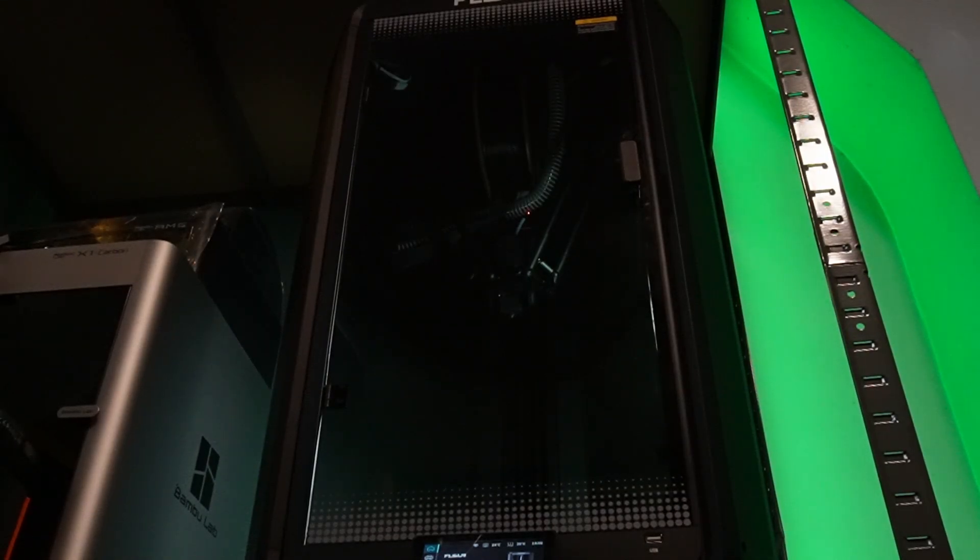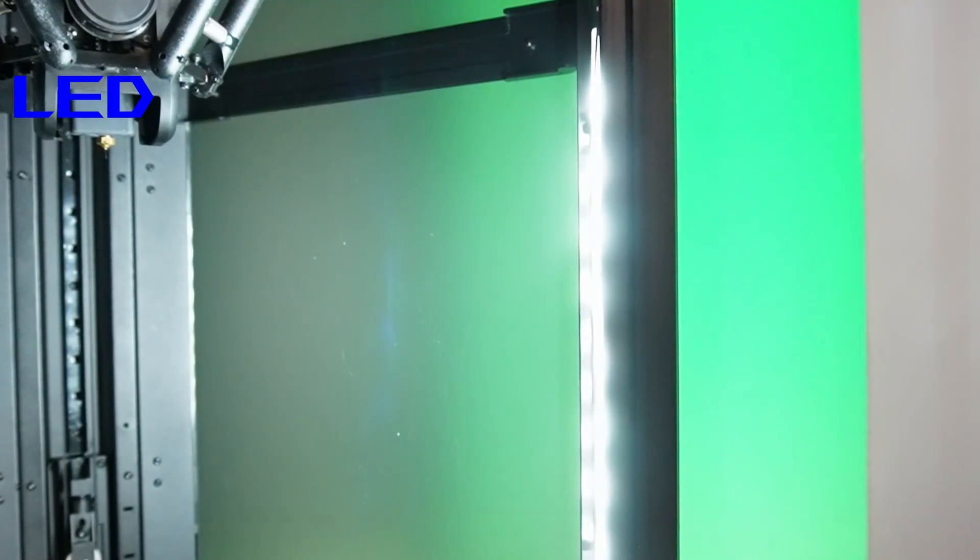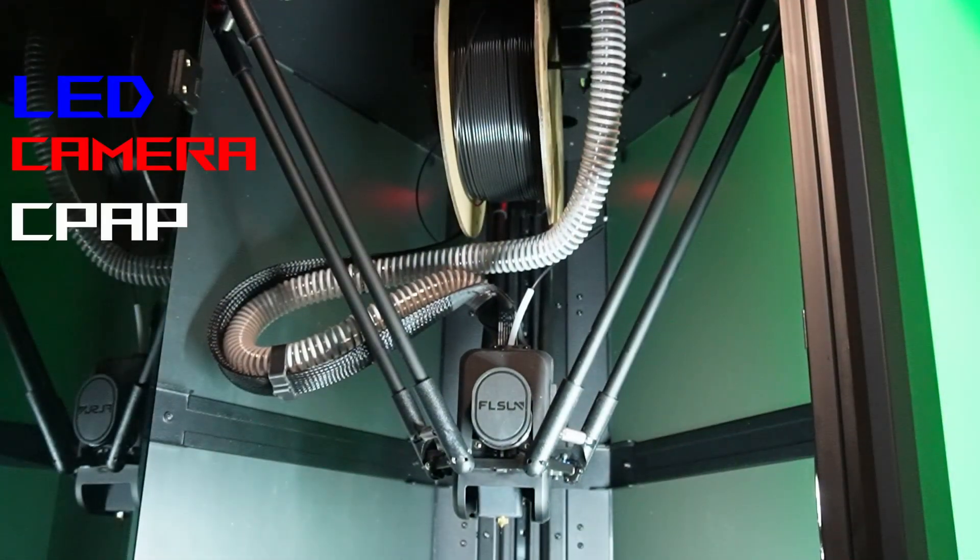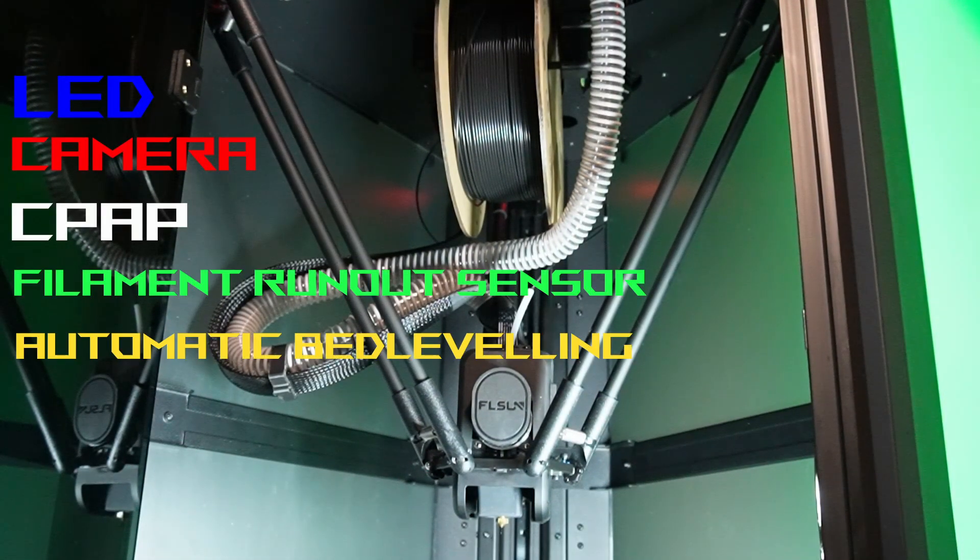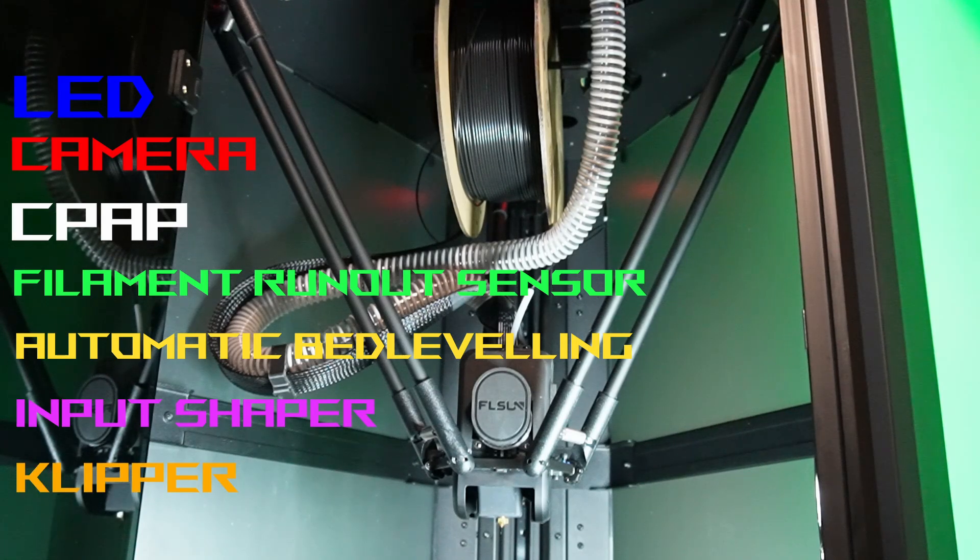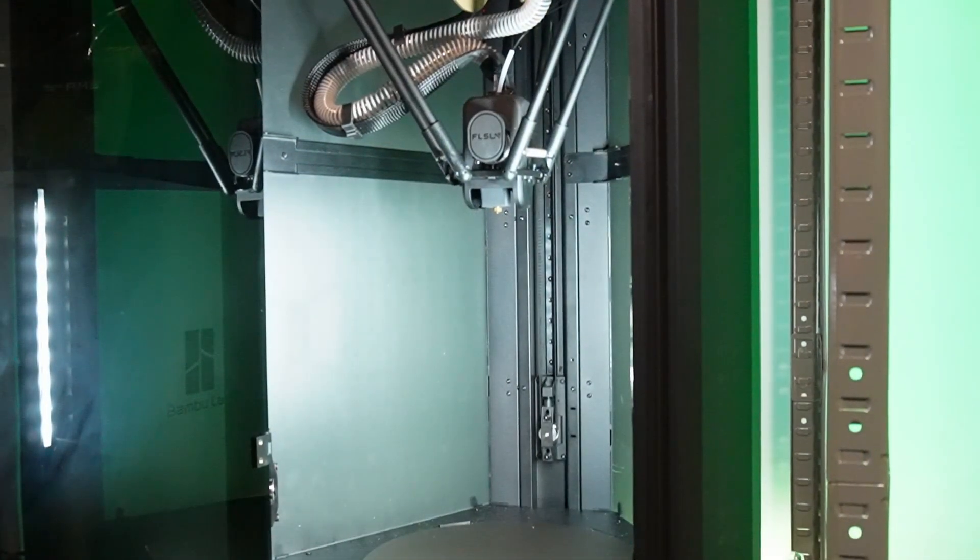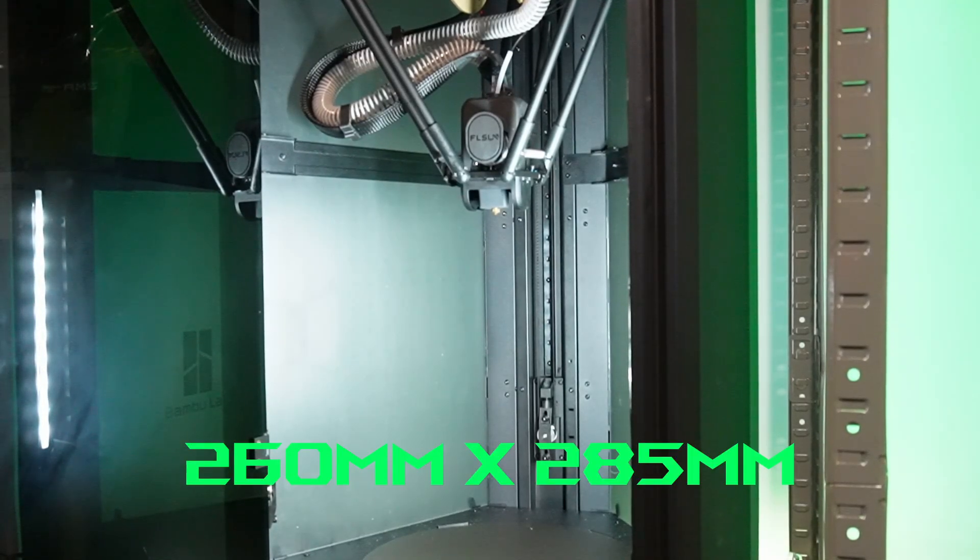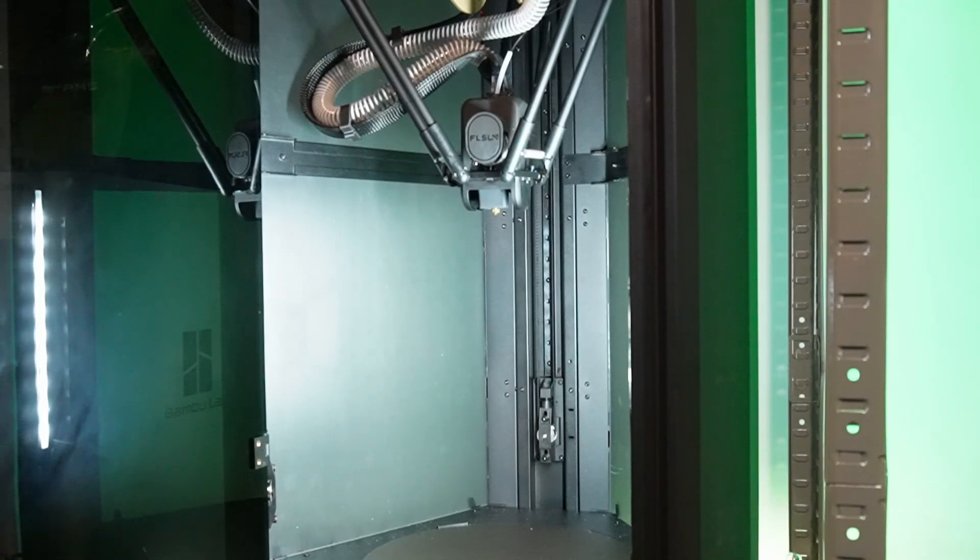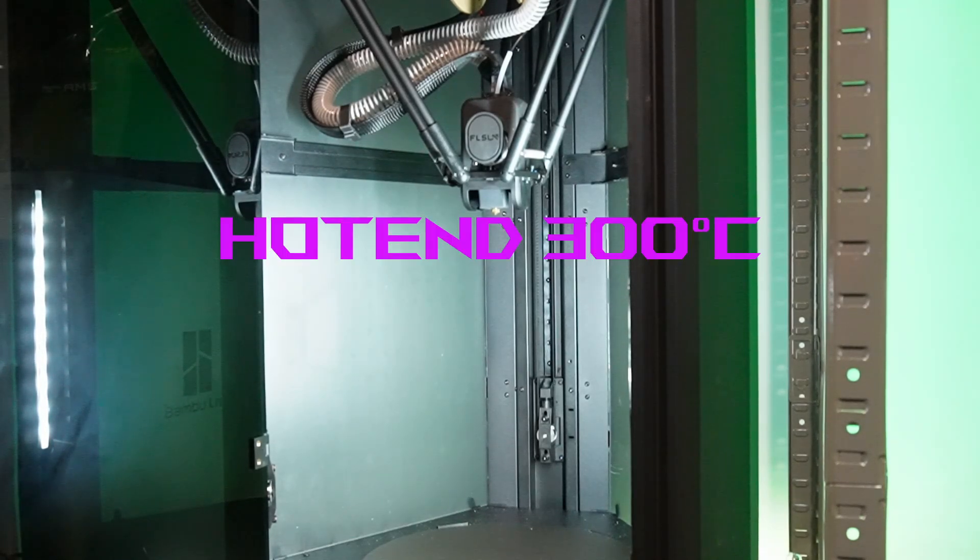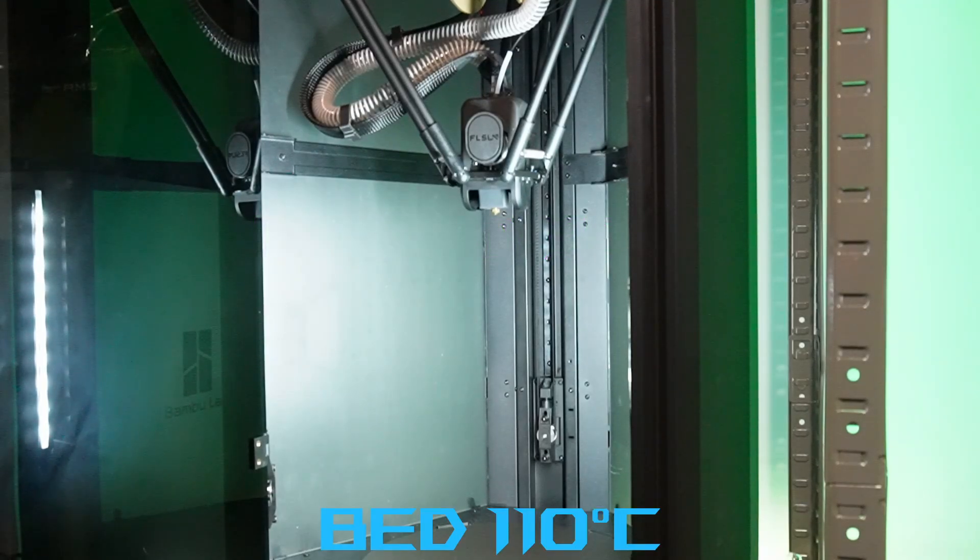As you can see this printer looks astonishing. The T1 Pro is equipped with a LED light, a camera, dedicated CPAP module, a filament run-out sensor, fully automated bed leveling, input shaper, and it runs on Klipper. The build volume is 260mm by 285 but goes up to as a cone shape to 330mm in max height. The hotend can go up to 300 degrees celsius and the max build plate temperature is 110 degrees celsius.